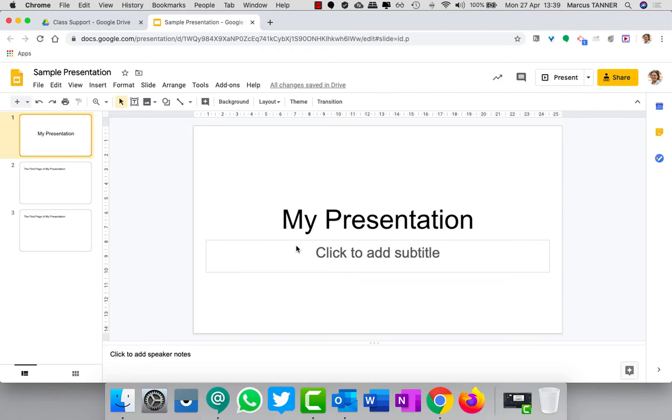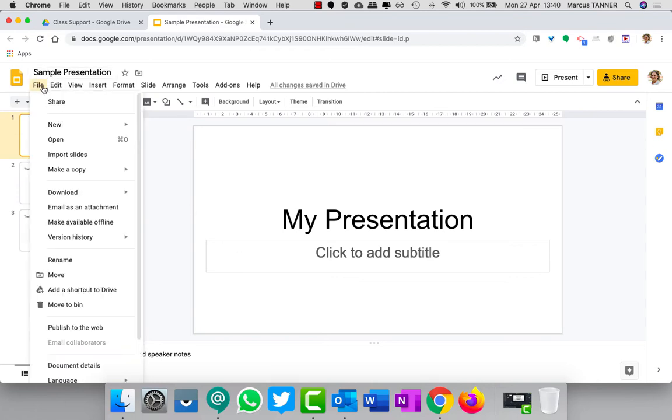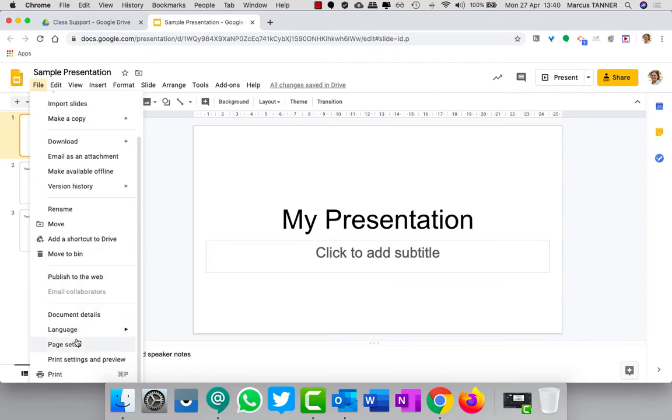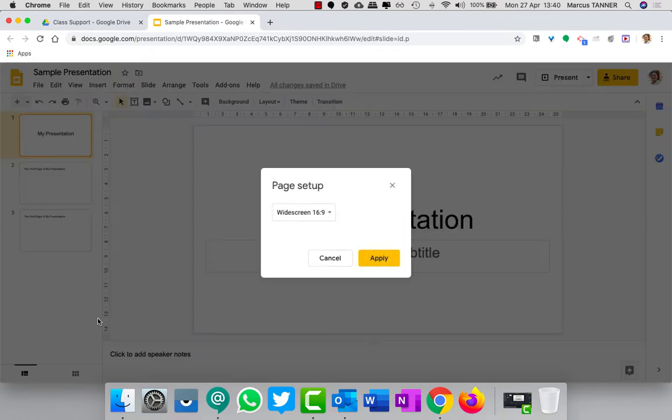Now guides are basically lines that show up in the design view and help you lay the information out on your slide, but when you do your presentation they don't actually show up.